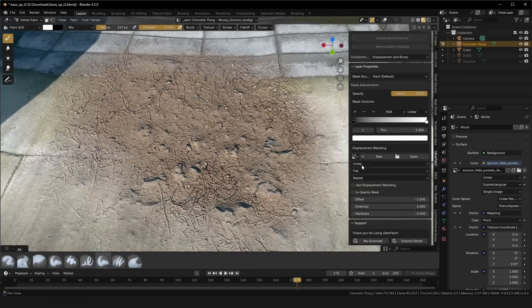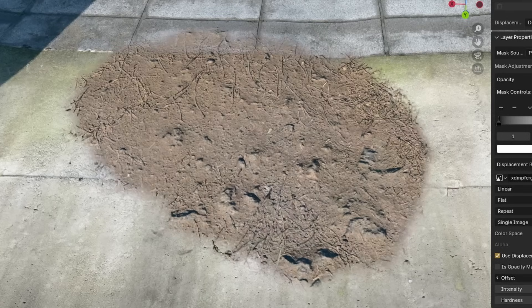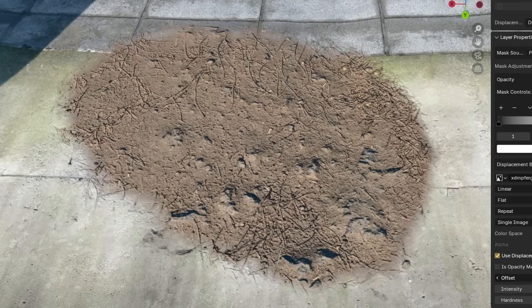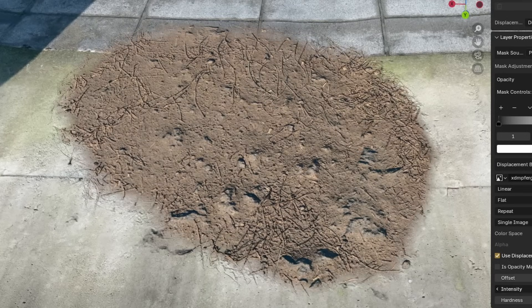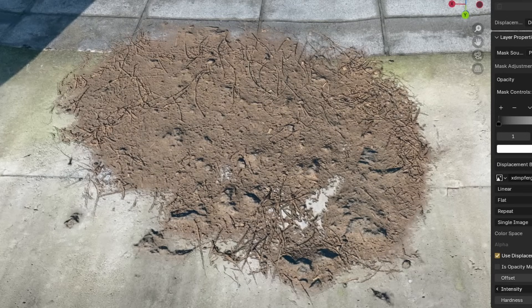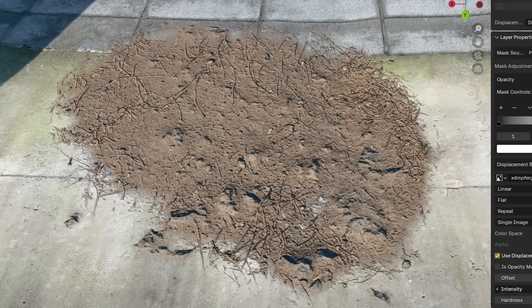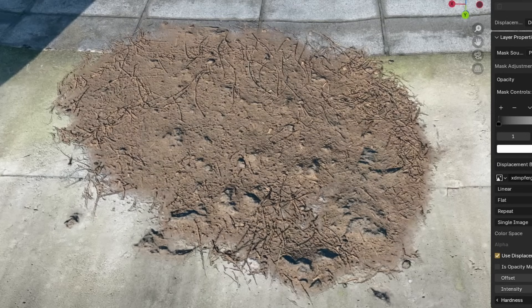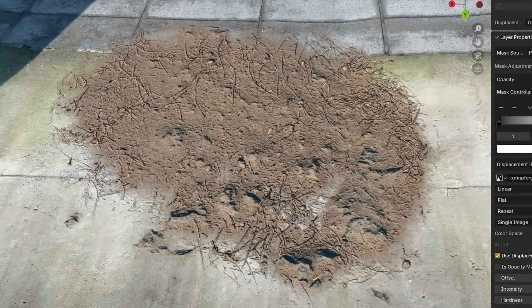Like, no. So, displacement blending lets you take the displacement map from that PBR texture, and uses it to realistically blend it in.